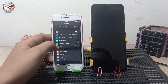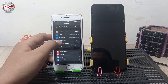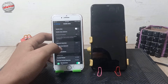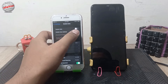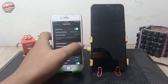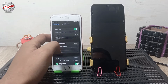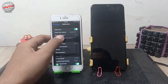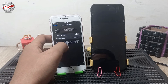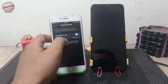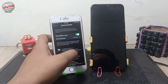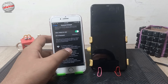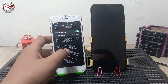Click on Mobile Data, then enable Mobile Data. After that, click on Personal Hotspot below Mobile Data. Now click on Allow Others to Join. After enabling this option, the Android user will be able to connect with your mobile data.